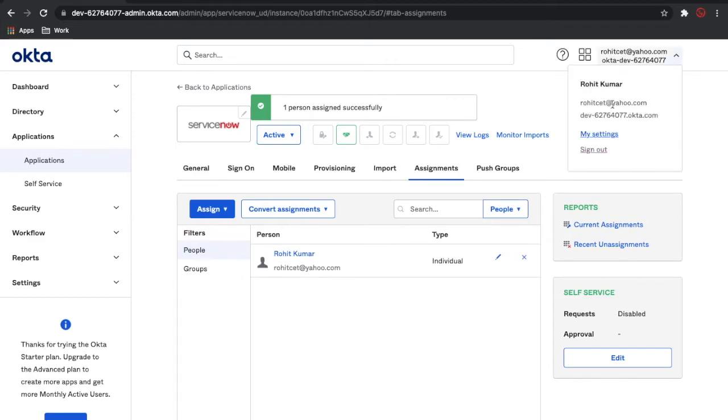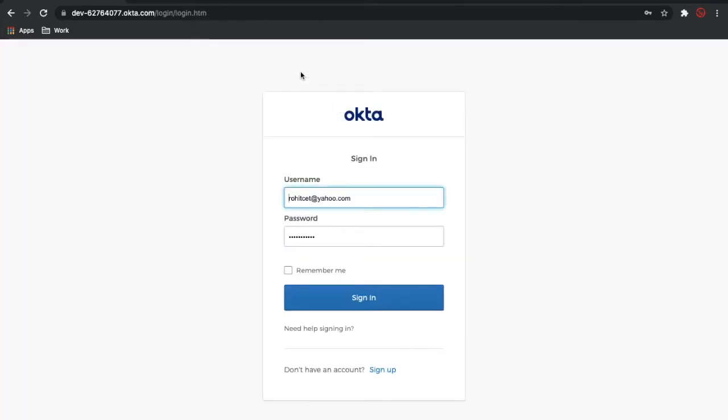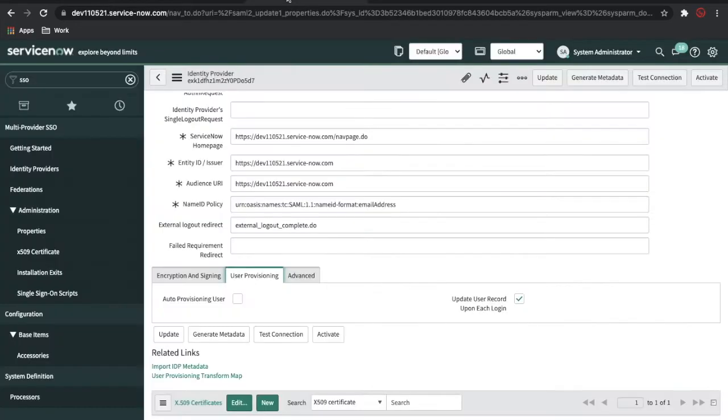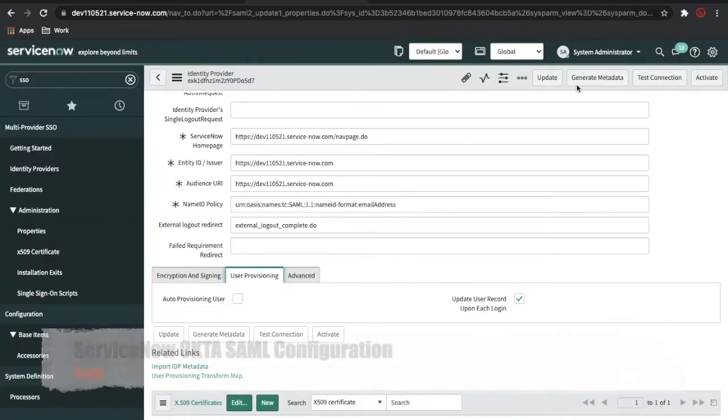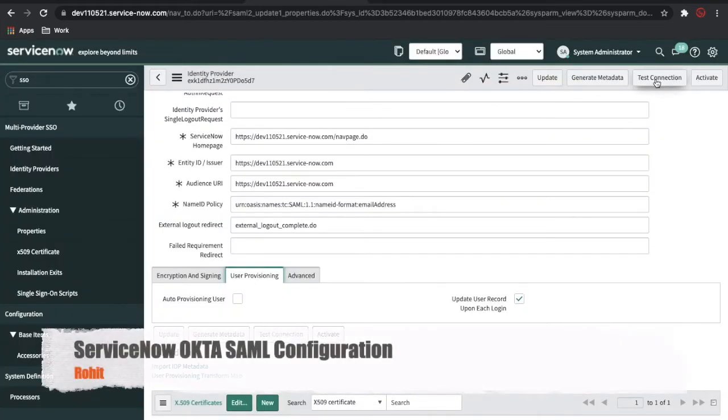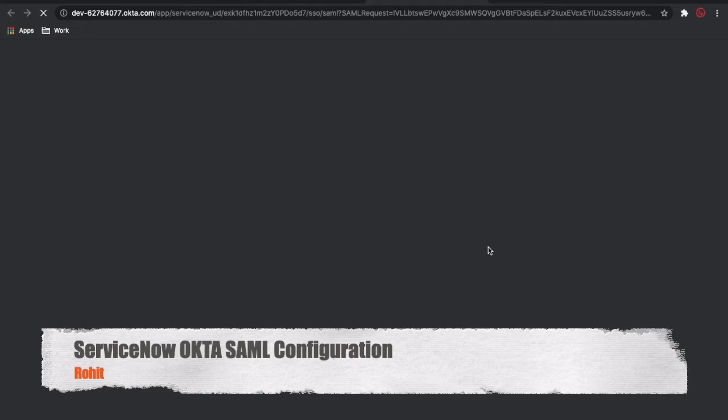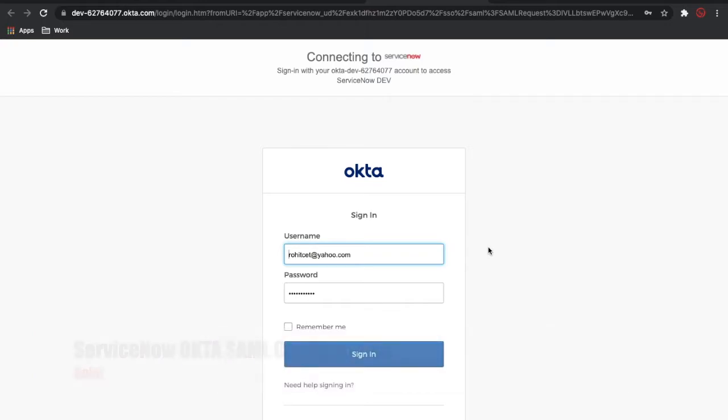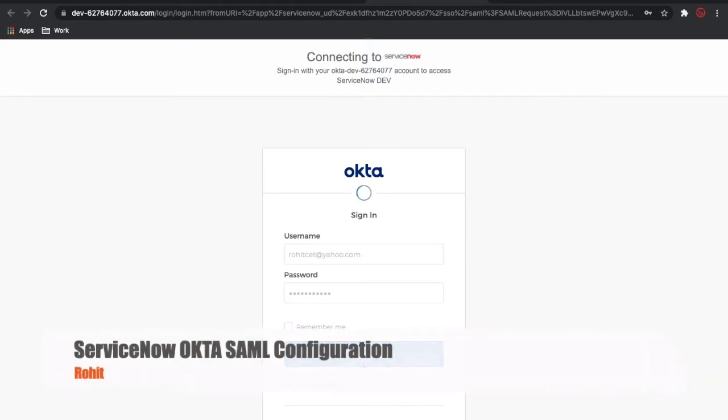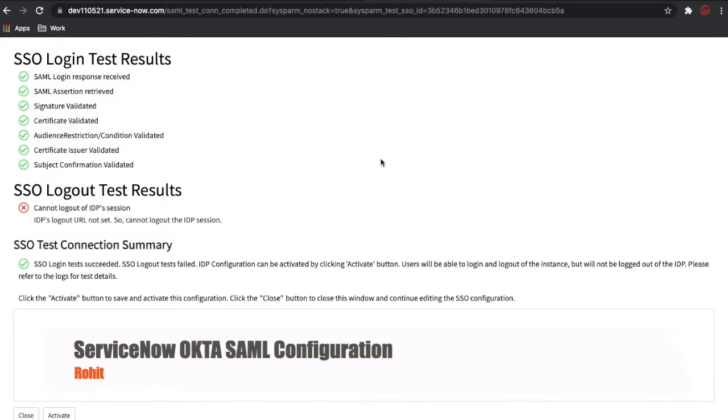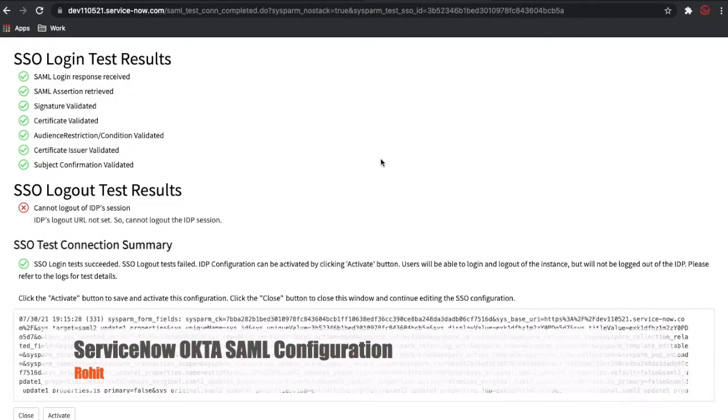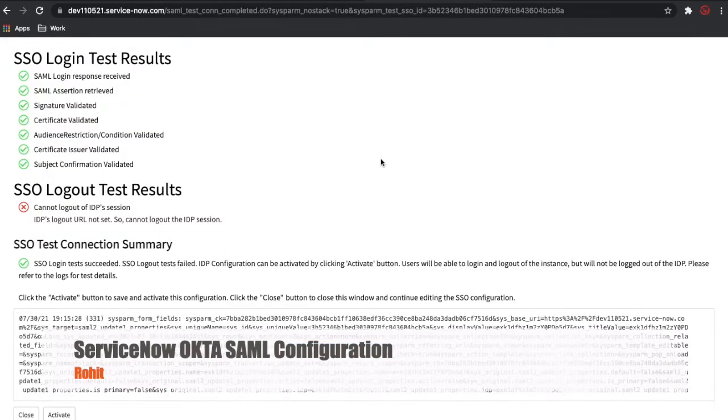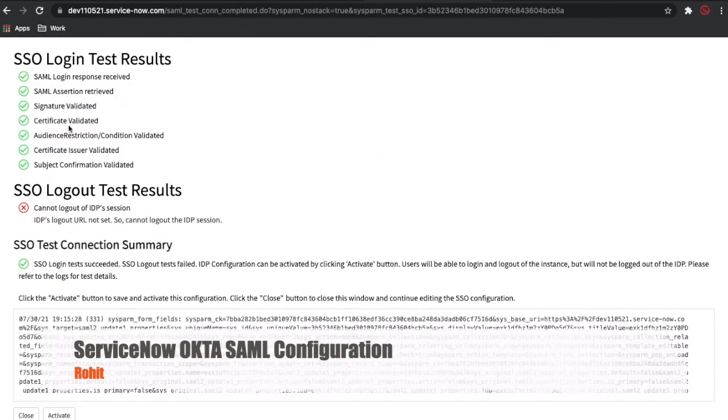Now simply log out from Okta and go back to your ServiceNow instance. Click Test Connection. Once you click Test Connection, you can see there is an SSO testing page available, and it is saying all the configuration is correct.